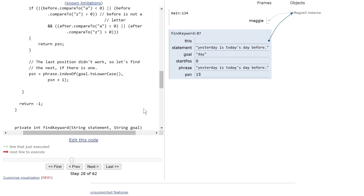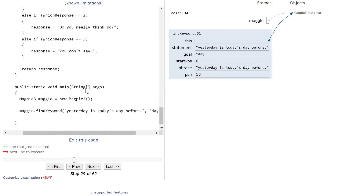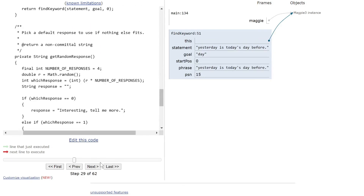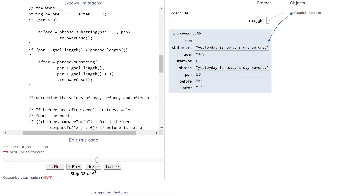That means we go to the second occurrence in the string — position 15. We start looking for what's before and after. Before is 'o' from 'today' and after is the apostrophe. We compare those numbers: 15 and 0 don't link up because we have letters before and after, so we move on to the next one.